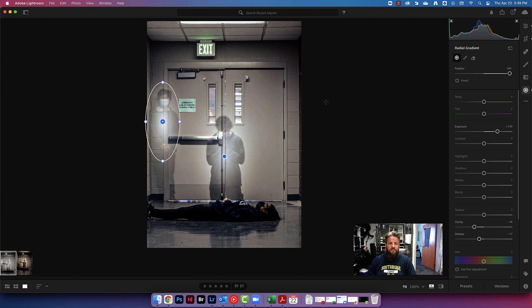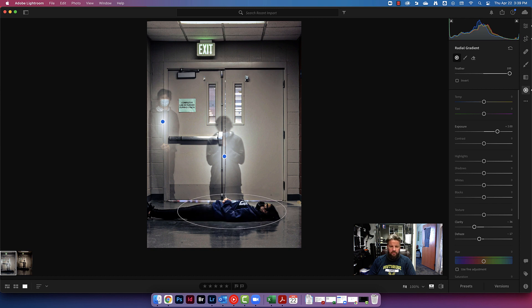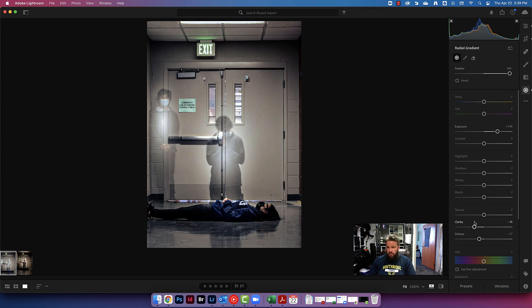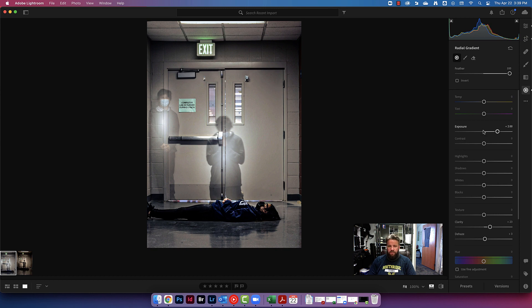We can make other local adjustments. If I felt like she was a little bit too dark, I might come and click and drag another circle on her and brighten her up just a little bit. But I do want to make her look a little more dead, so I might instead on her, instead of lowering the clarity and the dehaze down, I might crank it up even a little bit more on her just to kind of add that effect. So very good.